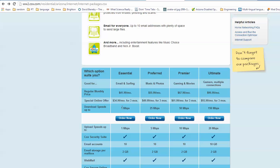But anyways, so they sell it to you in these numbers: 5, 25, 50, 150 MBPS. So what the heck is that?